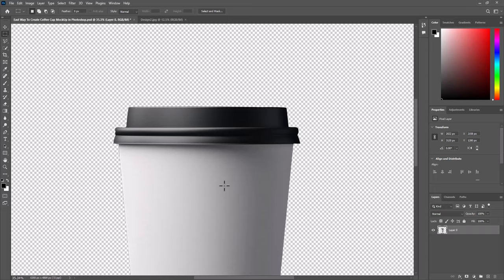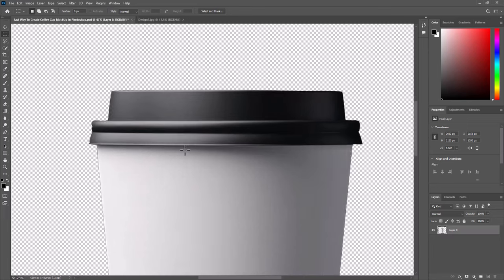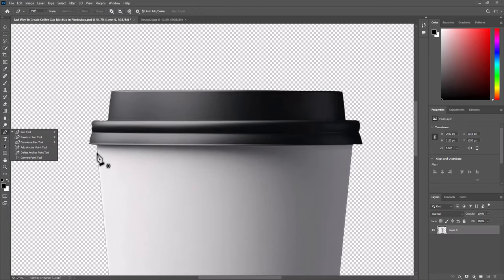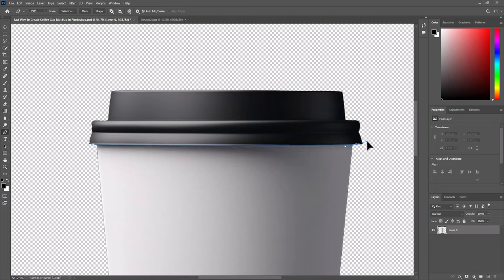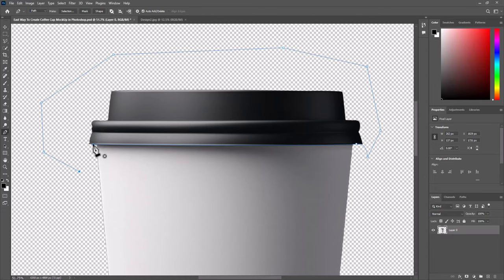Now we have to separate the cup and the lid. Select the pen tool. Click over here once. Click at the other edge and drag, to make smooth curve. Click some points around the lid. Close the shape.